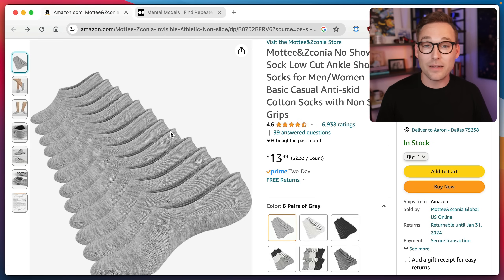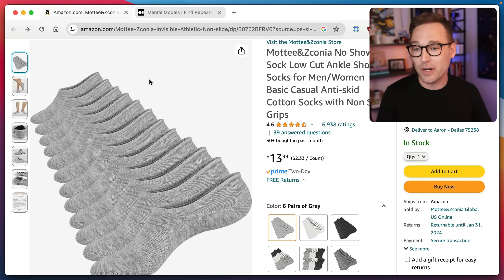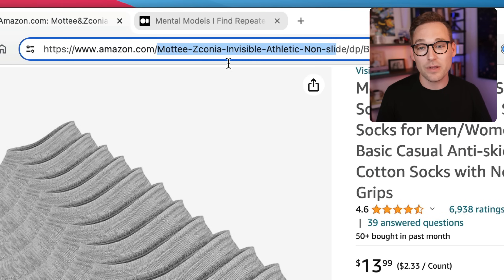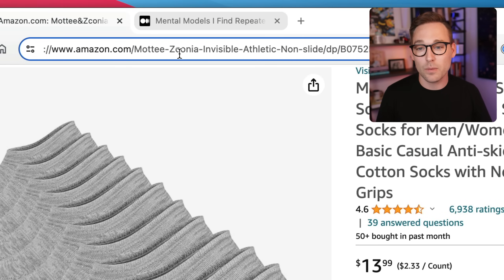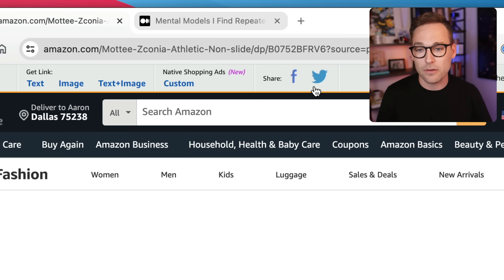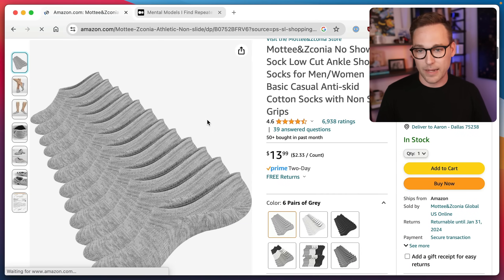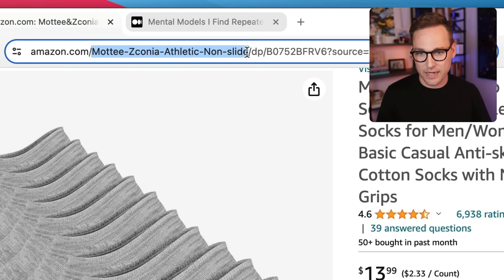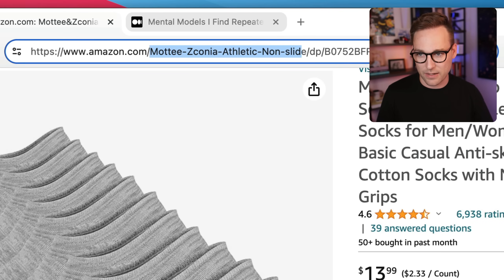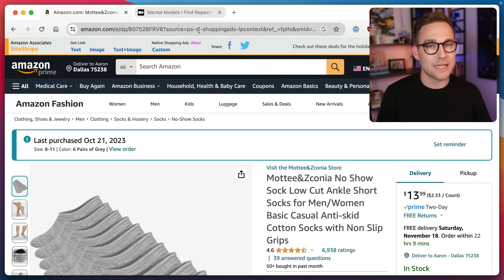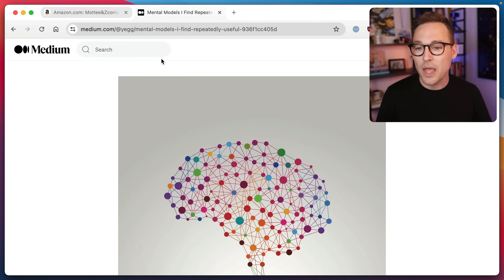I was on Amazon the other day browsing some of my absolute favorite products and I thought this URL is pretty nice — pretty SEO friendly. I wonder what happens if I take a word out. Nothing. Absolutely nothing happens. I wonder if I can just take all of these words out. You can. You can just take all the words out and it still loads.